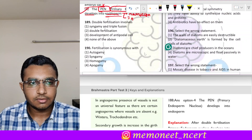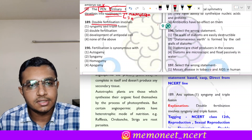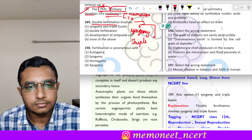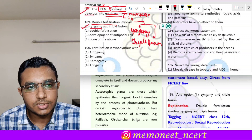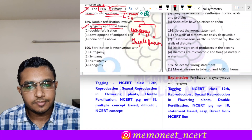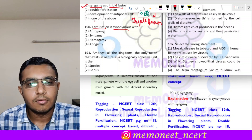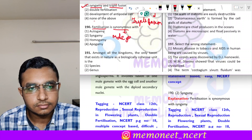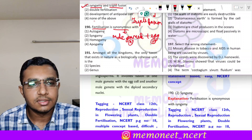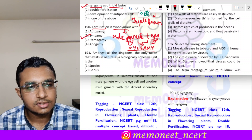Question 189: double fertilization involves — double fertilization involves syngamy and triple fusion. So the correct answer is option 1, syngamy and triple fusion. Question 190: fertilization is synonymous with — fertilization involves fusion of the haploid male gamete with the haploid egg. This is called syngamy. The correct answer is option 2, syngamy.